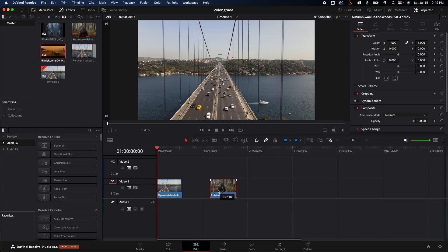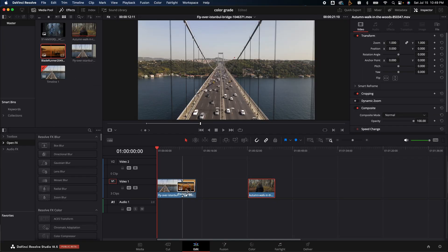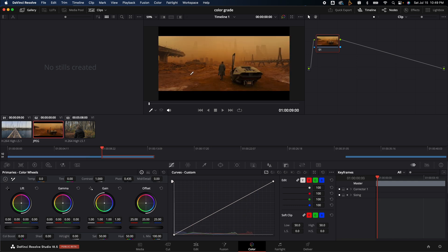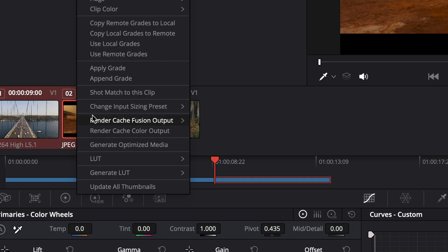I'm going to move the bridge shot out of the way of the girl in the woods, grab the Blade Runner image, and bring it right up next to the shot I want to color grade. We'll go inside the color tab — that's where we'll be doing primarily everything. The easiest way to steal a color grade is to click on the image you want to steal from, hold Shift, click on the video you want to apply it to, then right-click and hit Shot Match to This Clip.